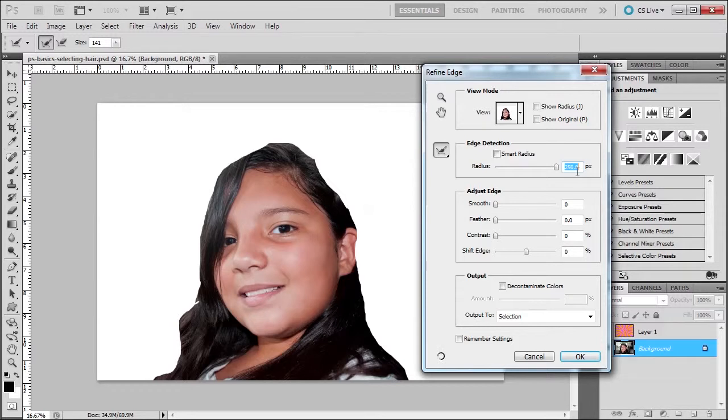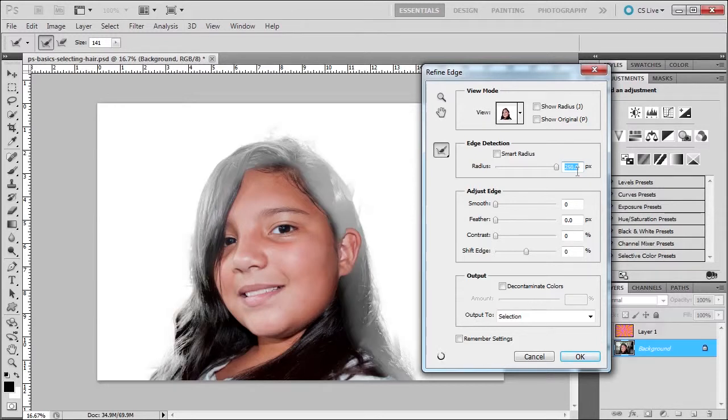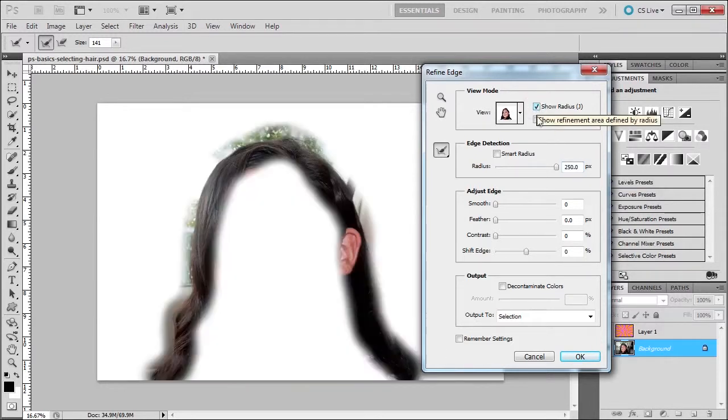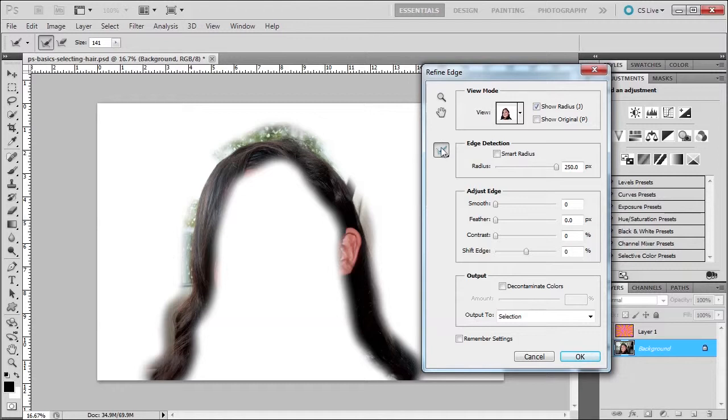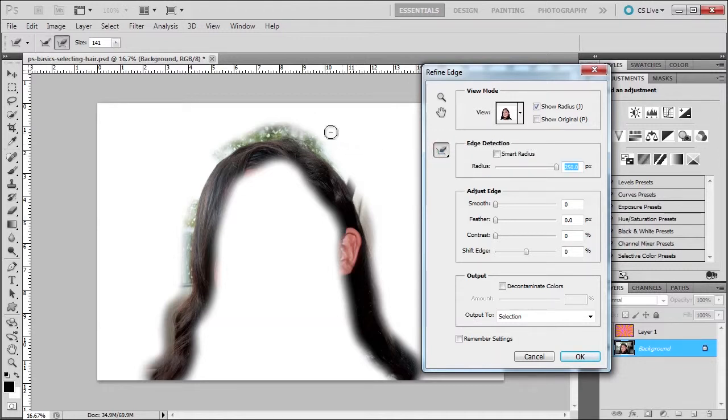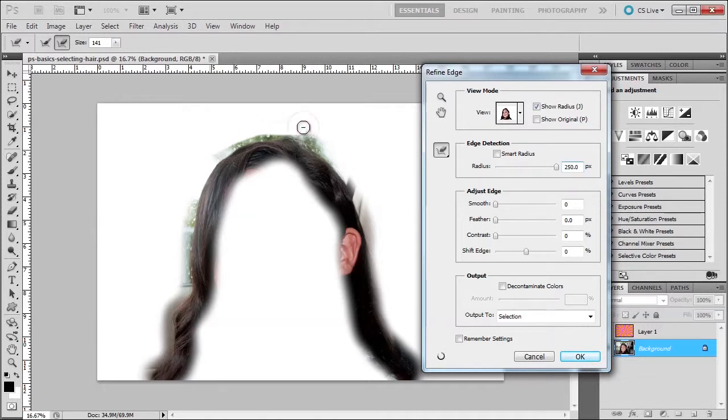And what does this mean to me? This means that Photoshop is going to look in this area to determine what's an edge. I can either increase or decrease this area to look, and I can press the eraser tool and help it out a little bit more.